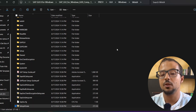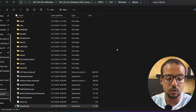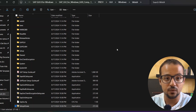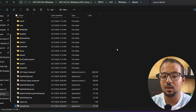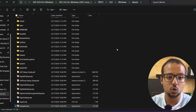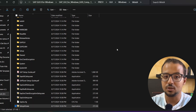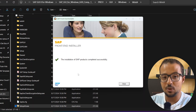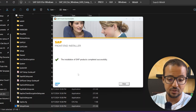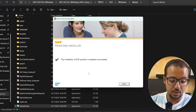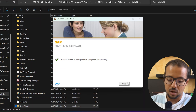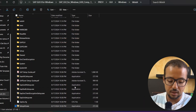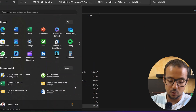Select SAP GUI version 8 and the other options you need, then click Next and install — and it's done. The installation of SAP GUI 7.7 on my laptop is now complete. I can click Close and then open SAP GUI.